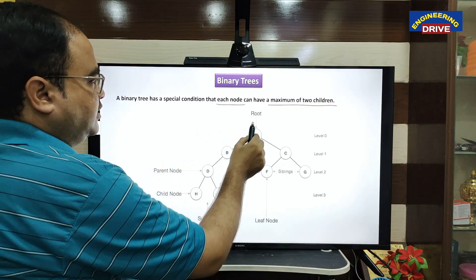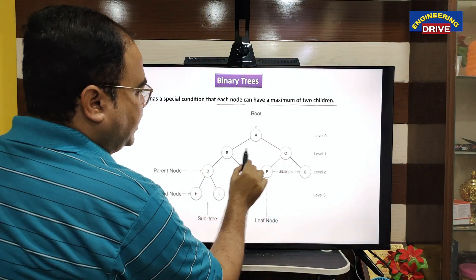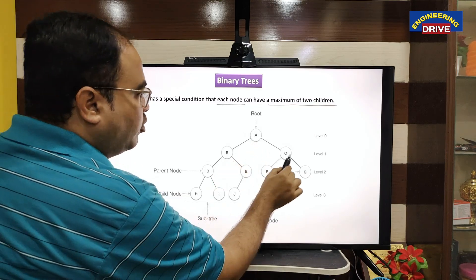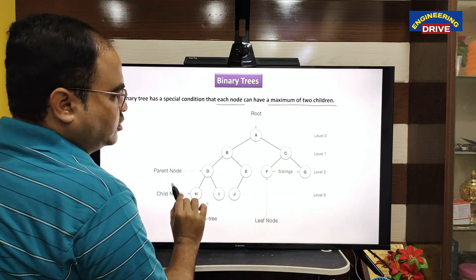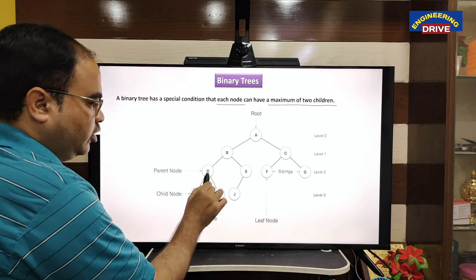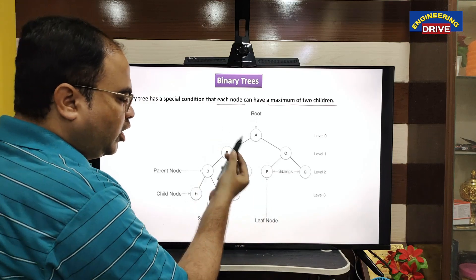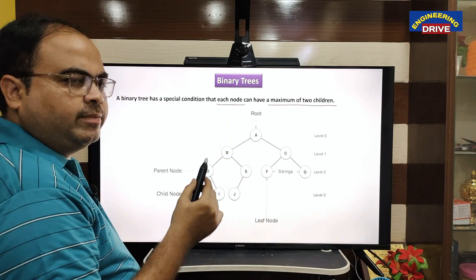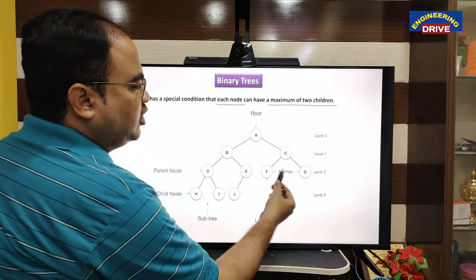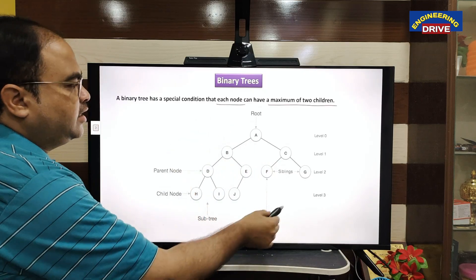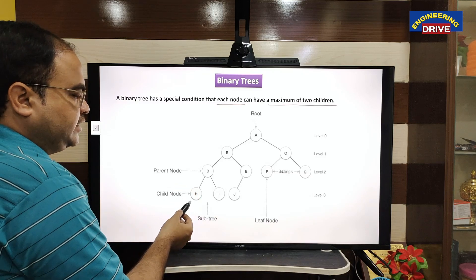Let us see one sample structure of a binary tree. This is the root node at the top. A has B and C as child nodes — two children, acceptable. B also has two child nodes, acceptable. C has F and G, acceptable. D has H and I, acceptable. E has only one child node — no problem, a node can have maximum two. F and G don't have any child nodes at all — no problem, it is still a valid binary tree.